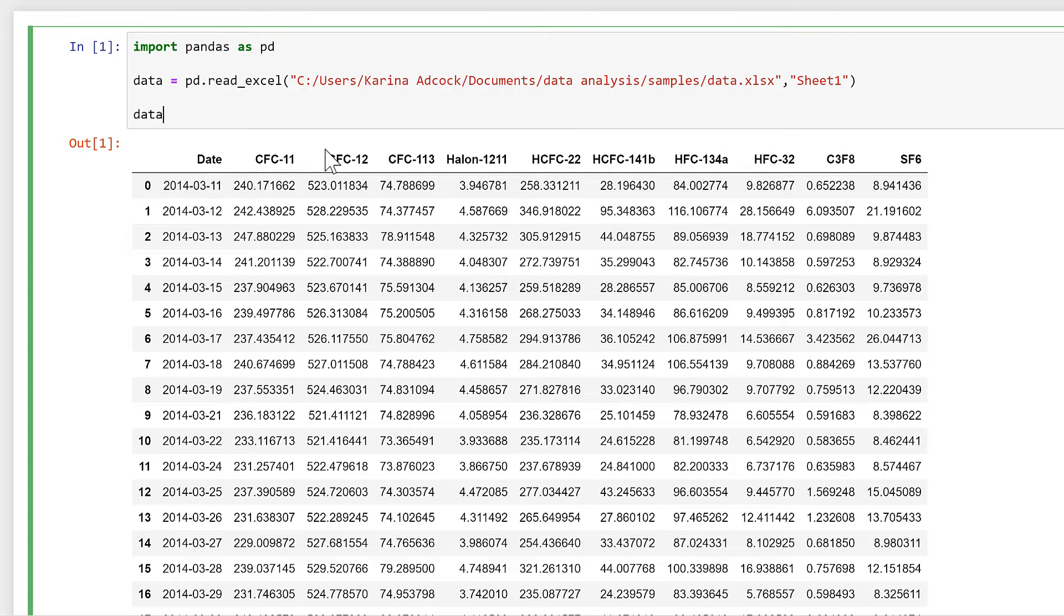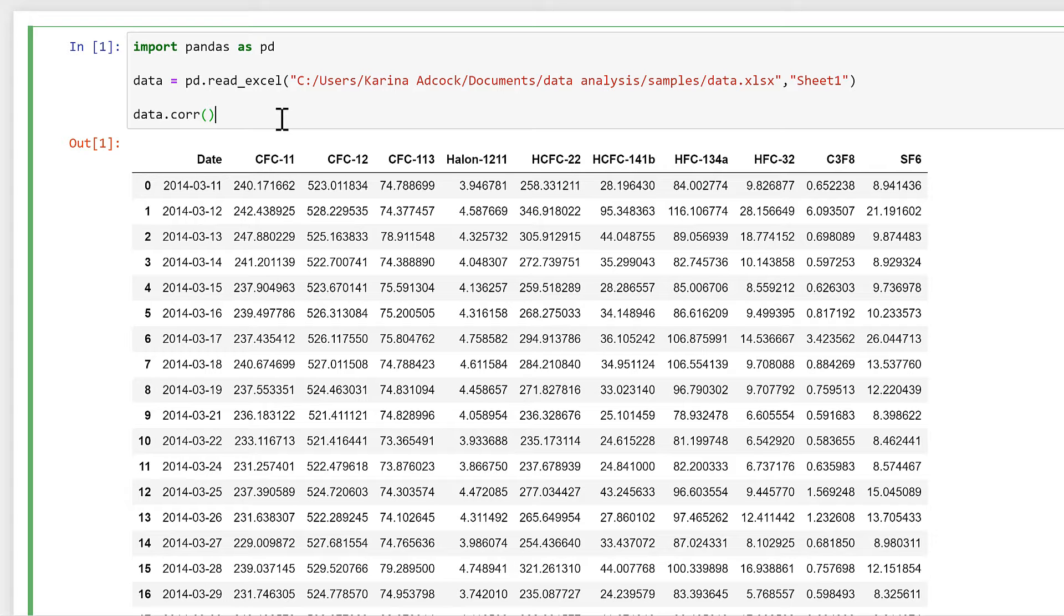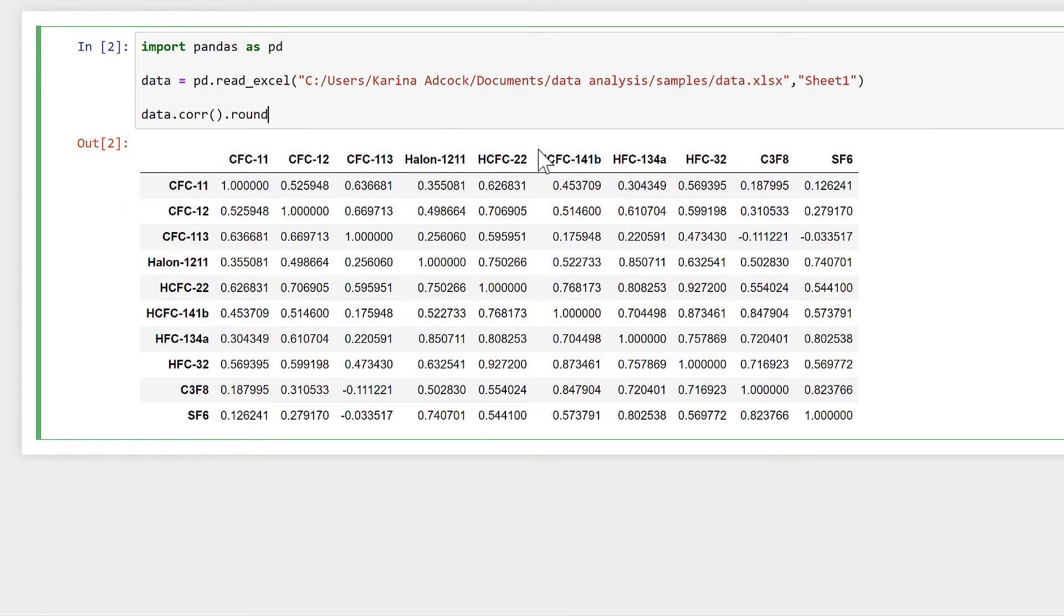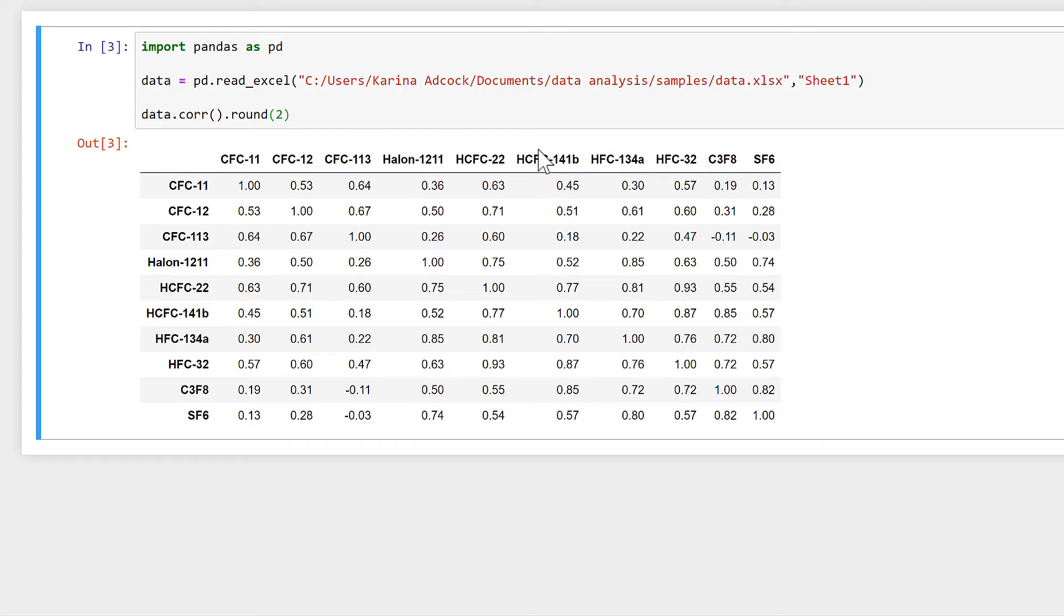Then I can add dot corr onto the end of this, and corr stands for correlation. This will make me a correlation table. Then I can do dot round and put the number two in here, and that will round all of those numbers to two decimal places.